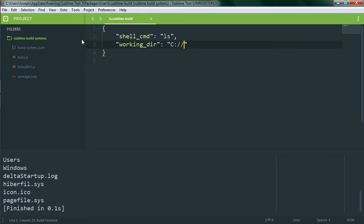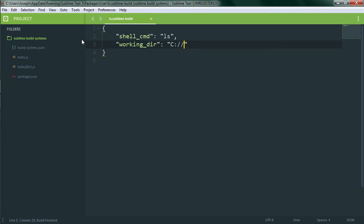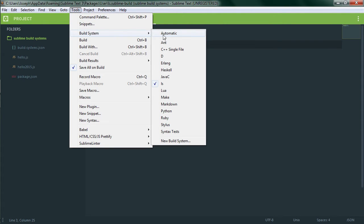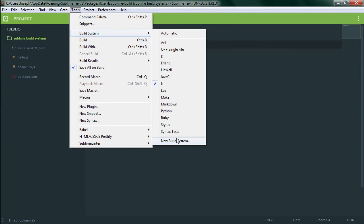To demonstrate variables we're actually going to abandon this ls build system and instead we're going to create a new one that is actually somewhat useful. We're going to create a build system that will execute JavaScript files using node.js. Of course I'm assuming that you already have node.js installed otherwise this won't work.